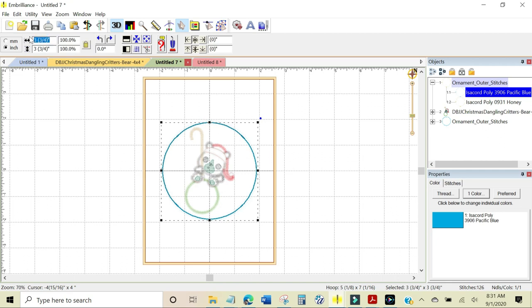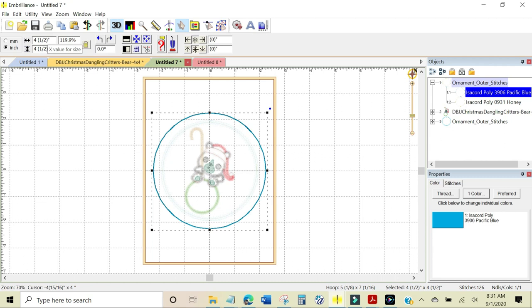I'm just going to highlight it, make sure your lock is on so that it scales proportionally and I'm going to change it to 4.50 using my keyboard and hit enter. That changes them both to four and a half and it enlarged.